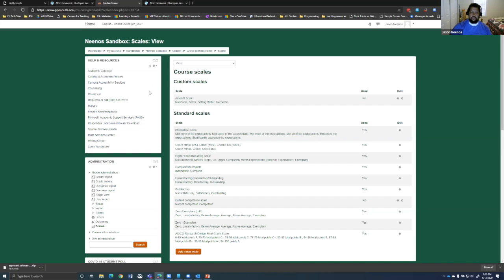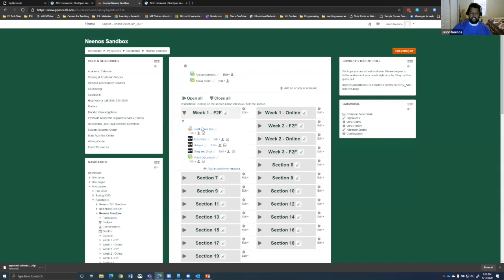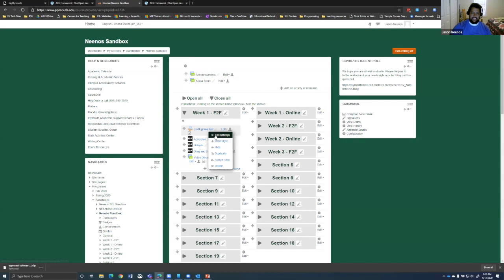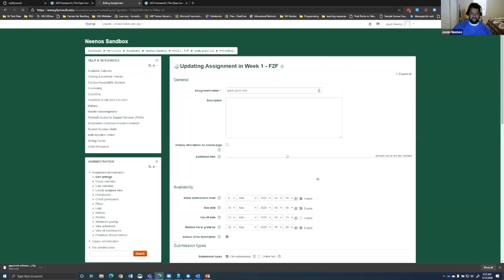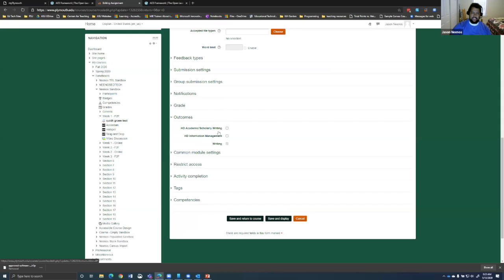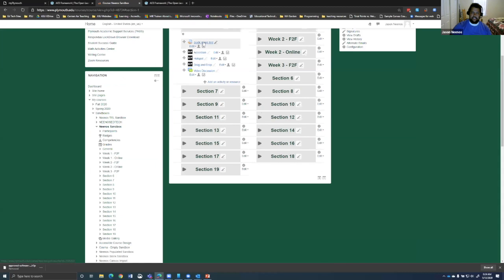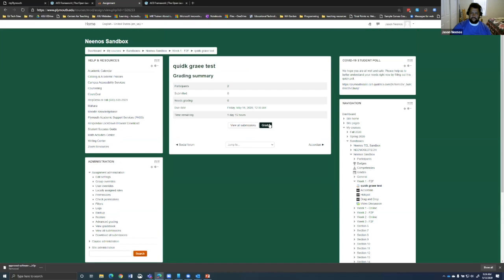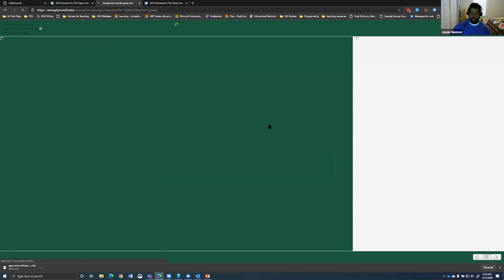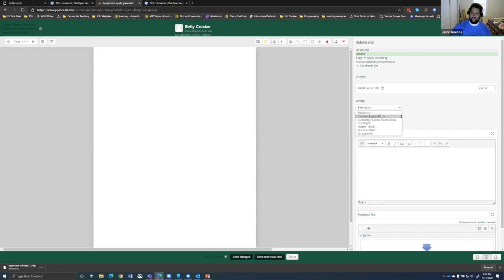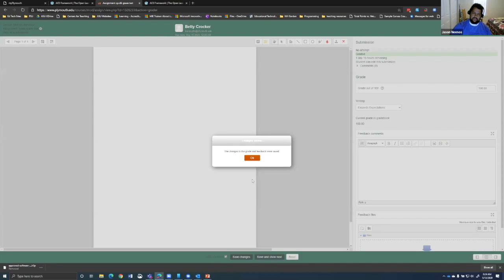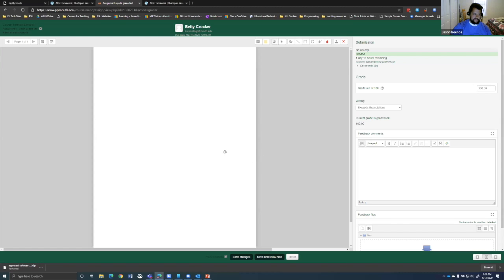And so now I have a scale here that I can then apply for measuring my outcomes. And so to apply those outcomes to an assignment, if I go back to my course and I'm editing an assignment here in my settings, under my settings for outcomes, I can apply different outcomes to the courses. And so right now this assignment has a writing outcome. And so what that means is when I go into grade it, I have my outcomes here and I can choose where they're hitting on that outcome.